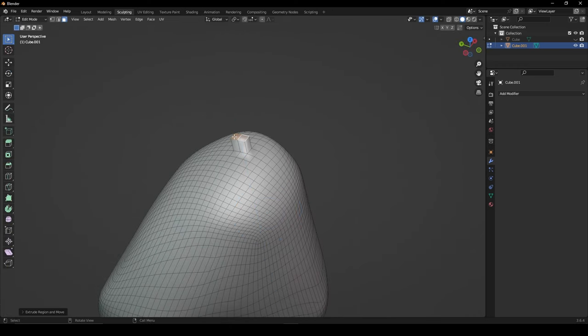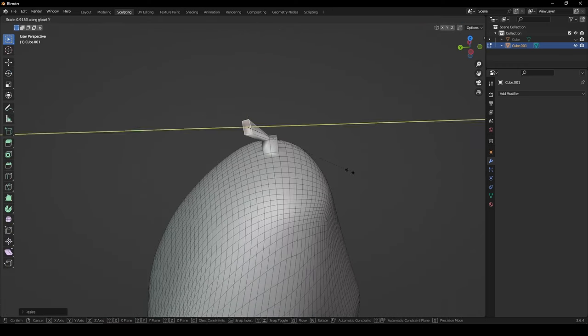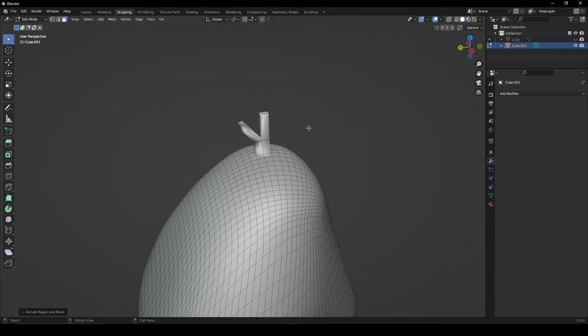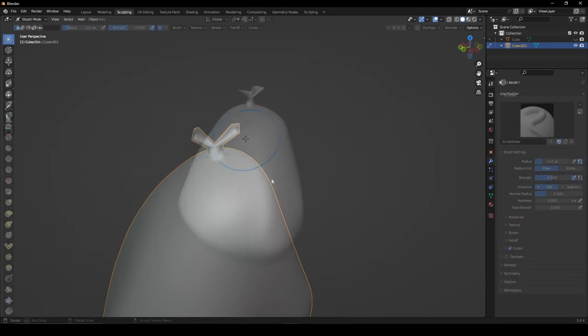In edit mode, extrude out two of the top faces and then extrude and scale each one individually to create the knot at the top.